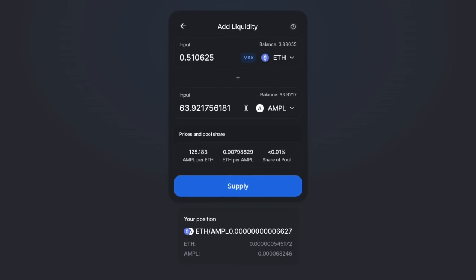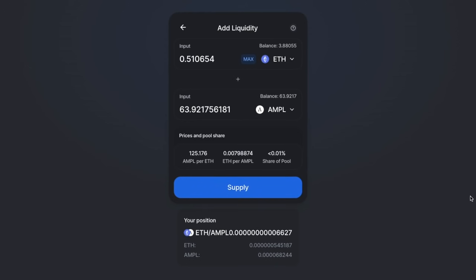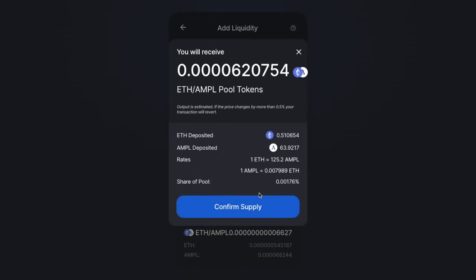It will show your corresponding balance for that token. If you click Max, it will pre-populate the amounts for you, and you'll see the prices, pool share, and the share of the pool you'll have after supplying. When you're ready, click Supply. You'll receive a confirmation showing the amount you'll receive, the ETH and AMPL deposited, your rates, and your share of the pool. The output is estimated — if the price changes by more than 0.5%, your transaction will revert. When happy, confirm the supply.